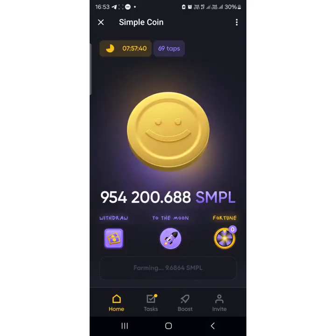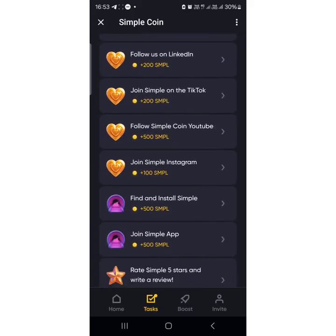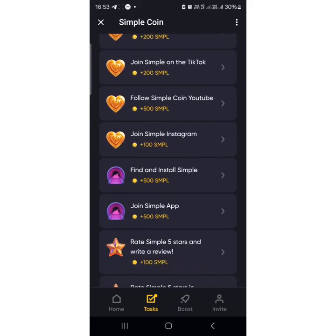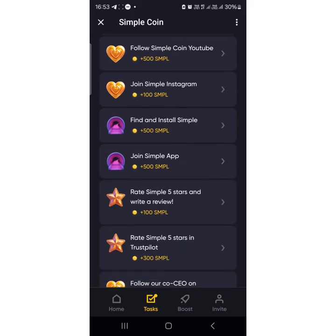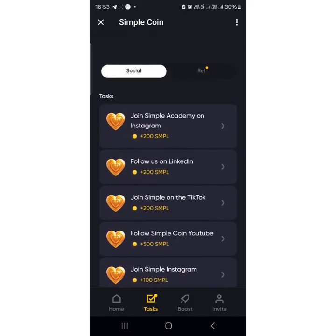Come to the tasks section over here. Go to the tasks and try to do all of them. You can see 'Join Simple App' — find and install the app. It'll take you directly to the Play Store to download it, and you can also get some free points for completing this task.